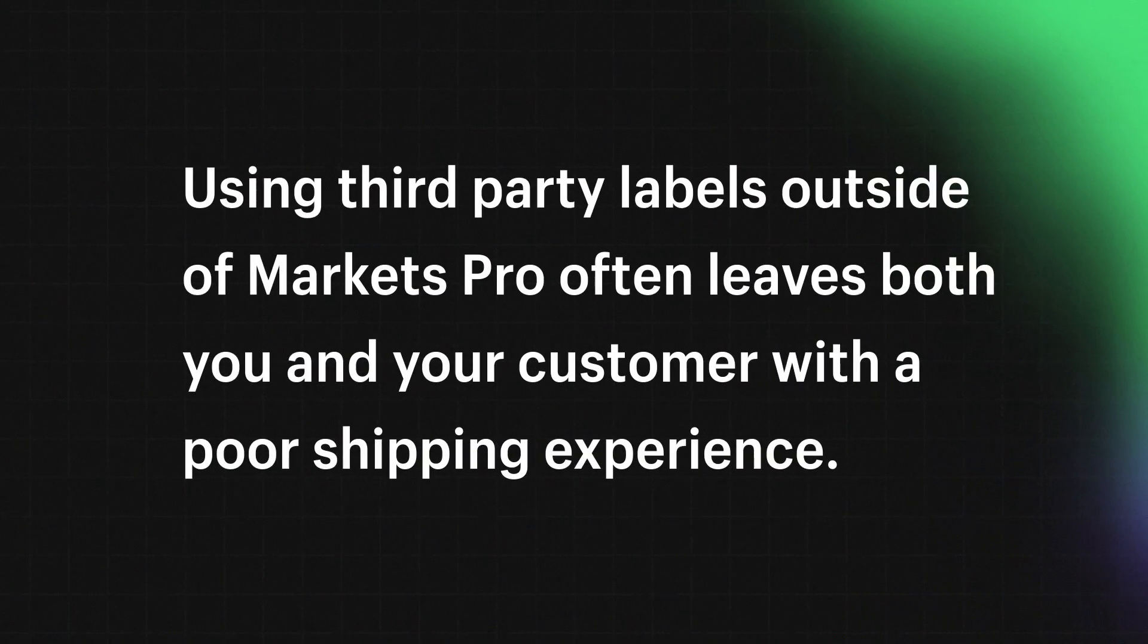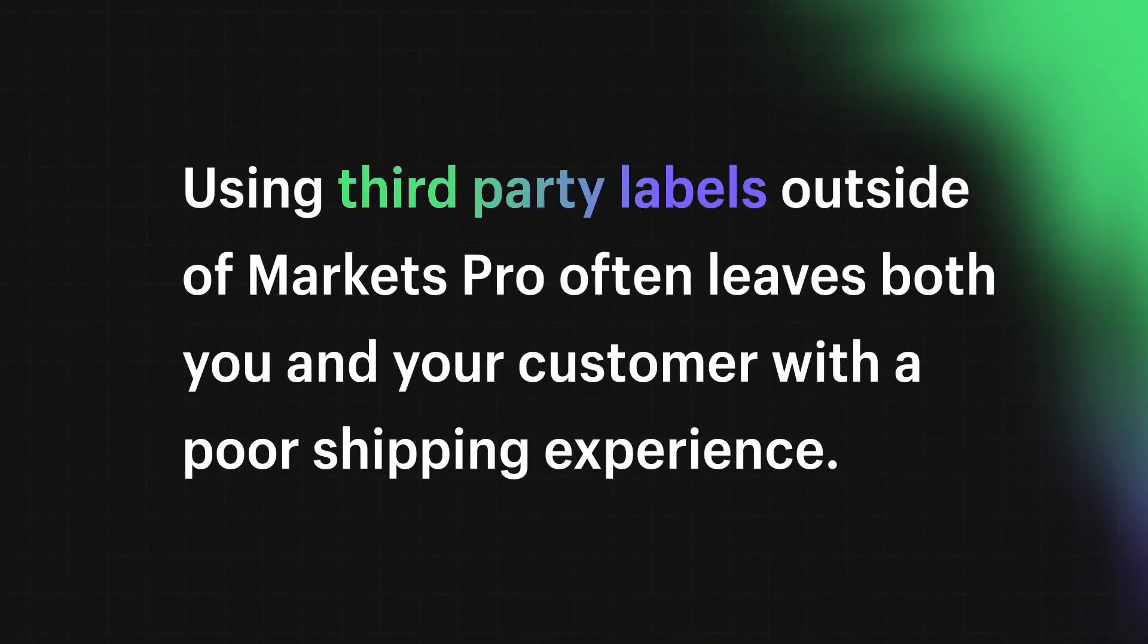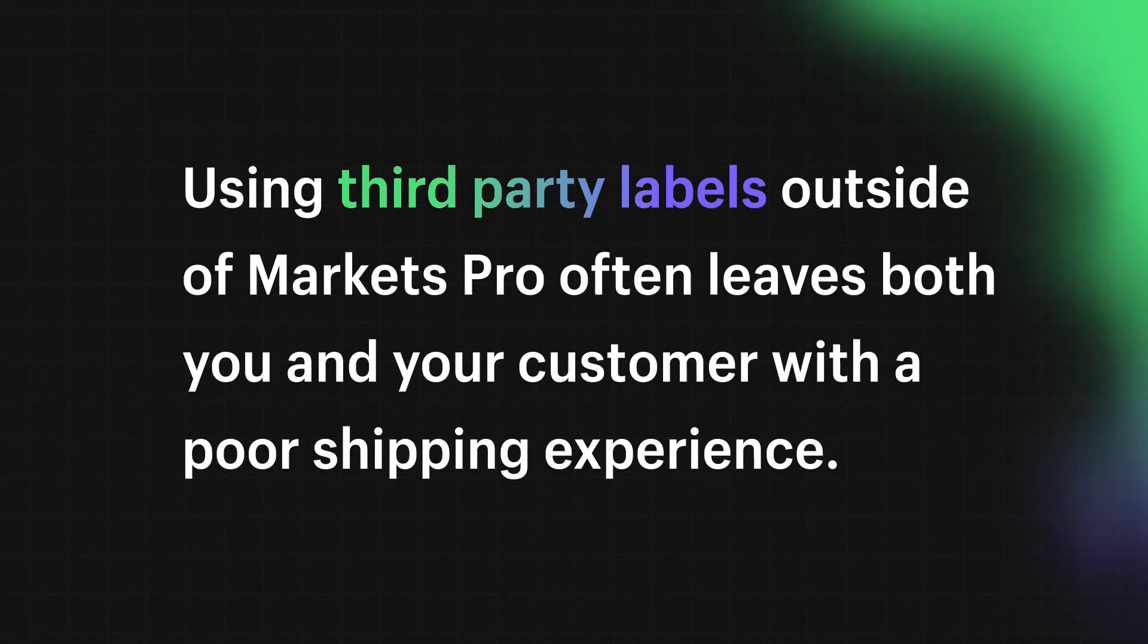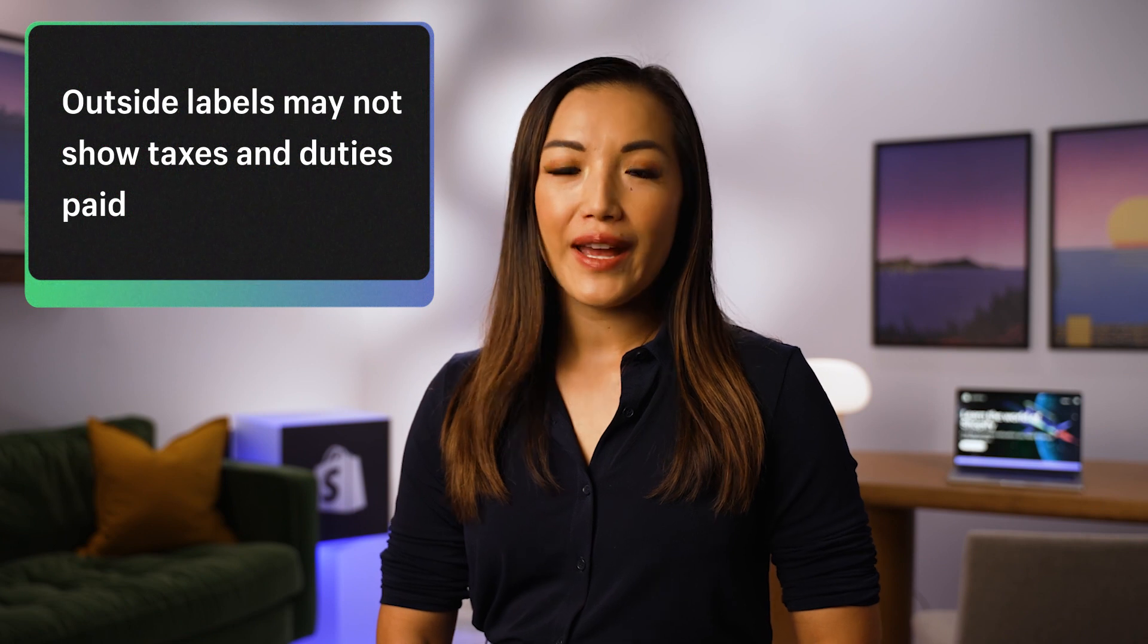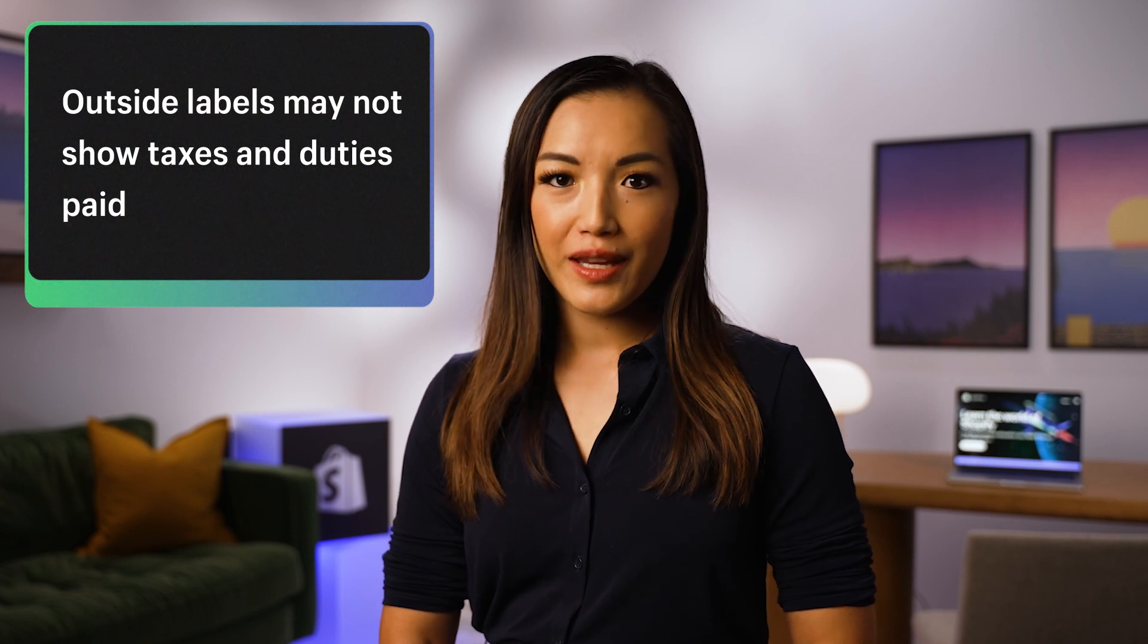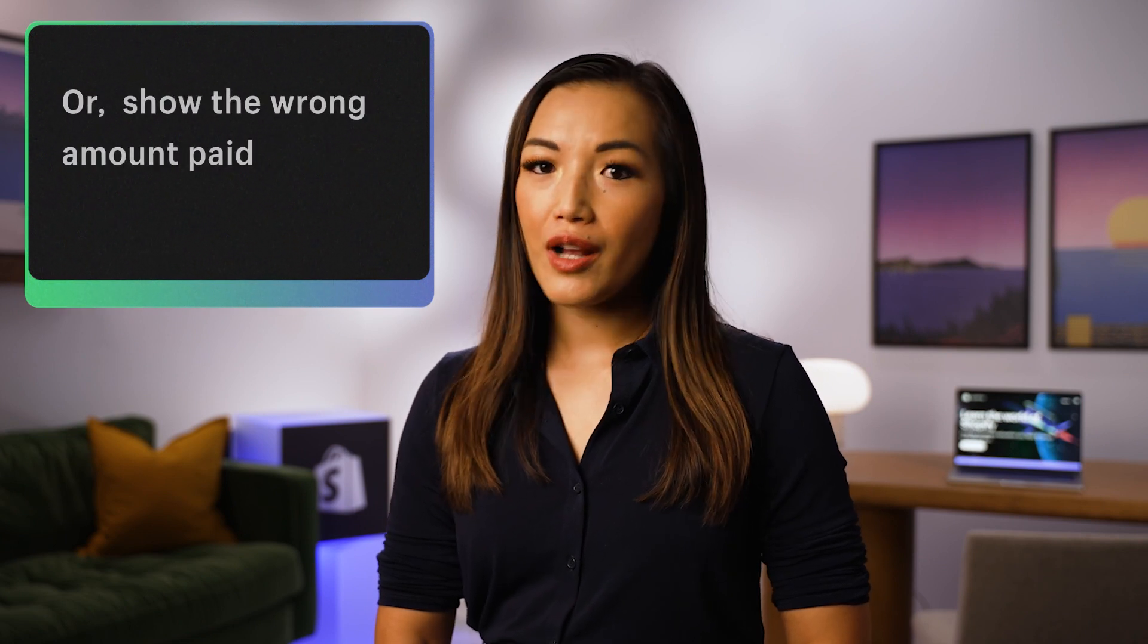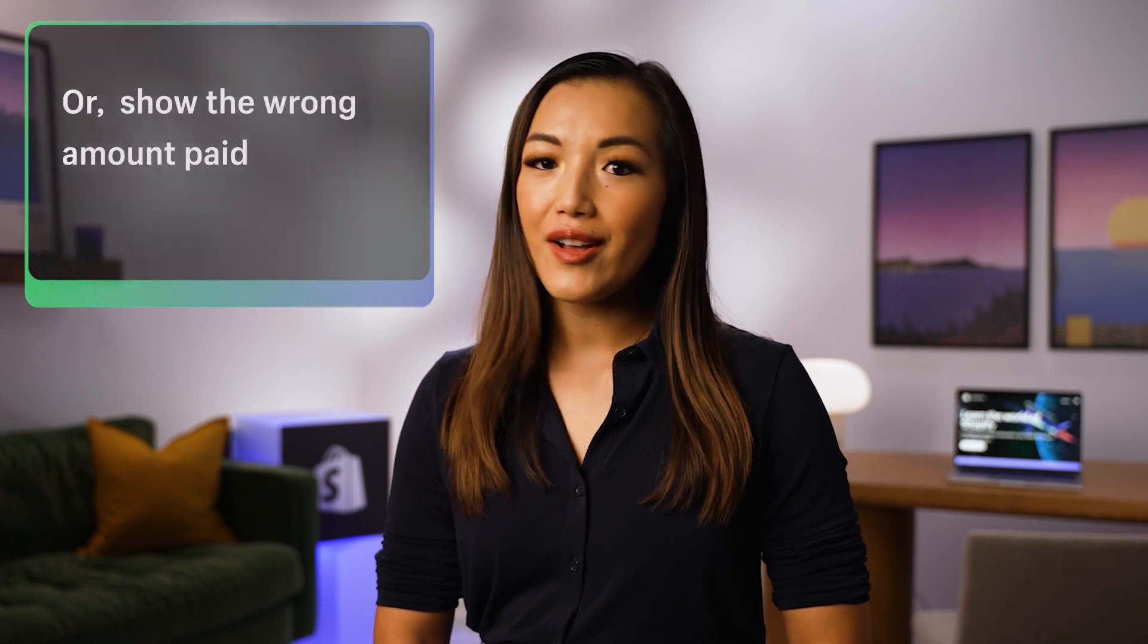It's also important to know that using third-party labels outside of Markets Pro often leaves both you and your customer with a poor shipping experience. Outside labels may not show taxes and duties paid or show the wrong amount paid, causing customers to be charged these fees again during delivery. That's why Markets Pro is unable to support outside shipping labels and any issues that come from it.